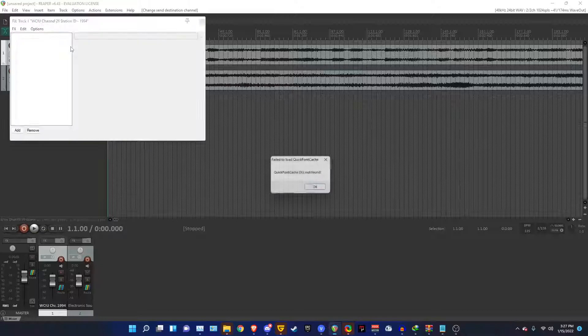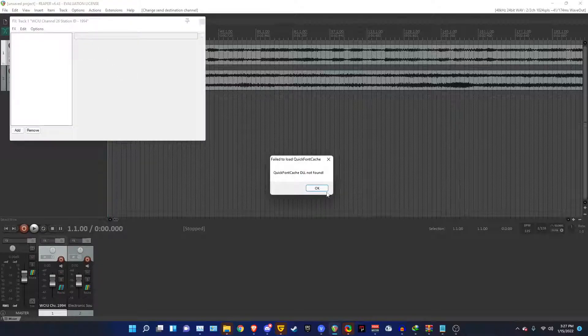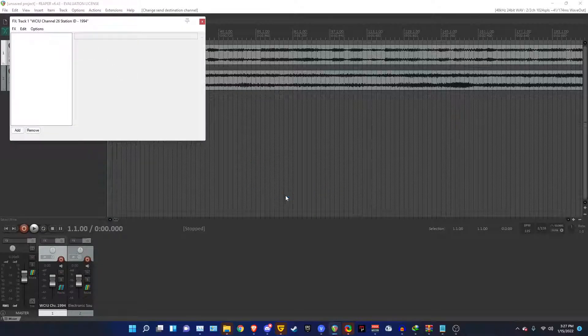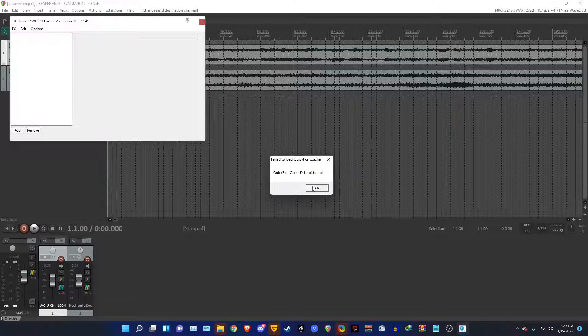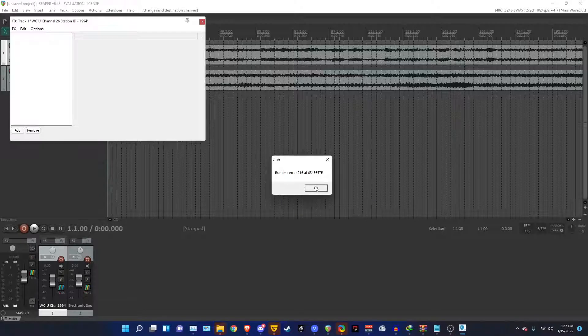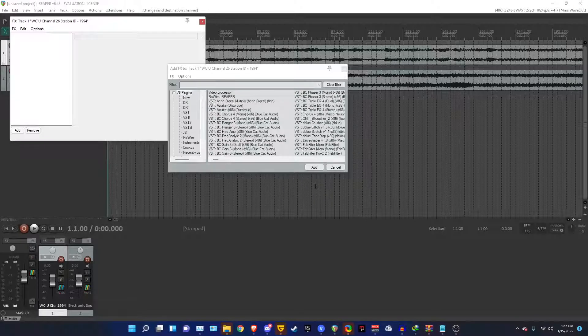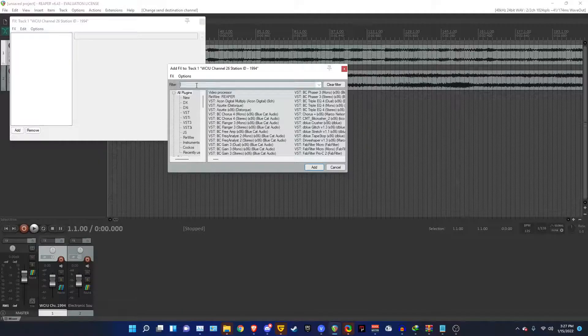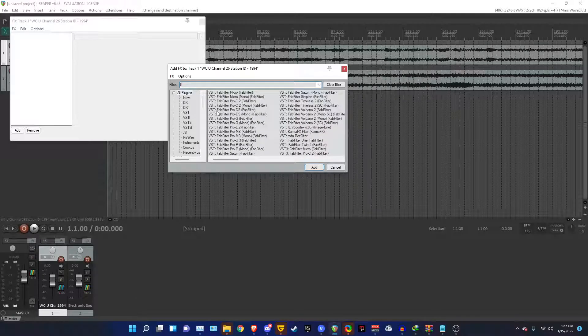So you've got to go into the FX. Ignore this. This does this all the time. Ignore that. I think it's fixed. Anyways, just look for IL Vocodex.